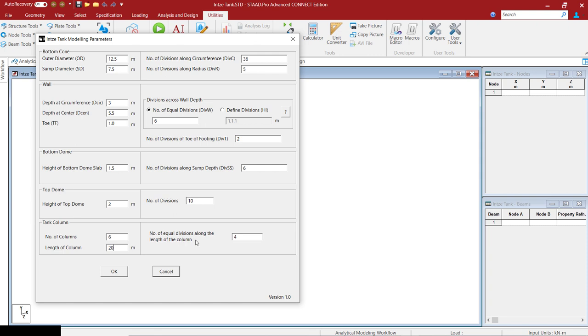Once you enter all these parameters, you can click on OK.